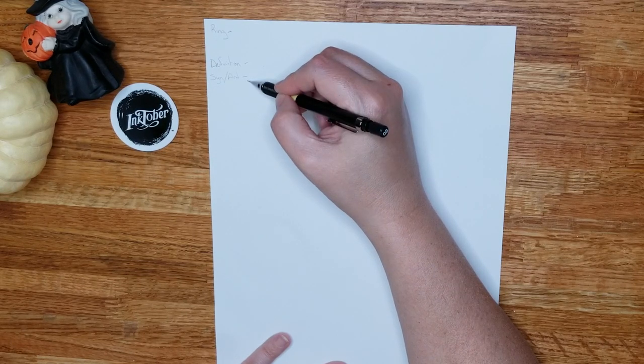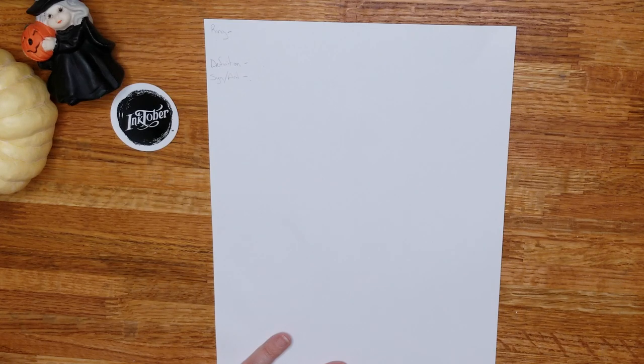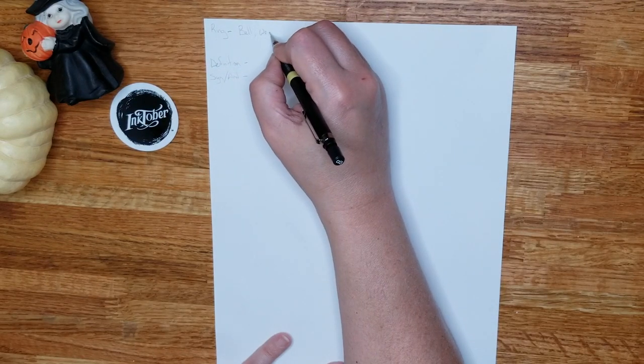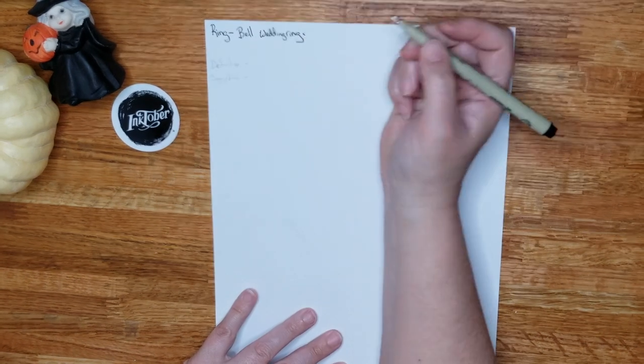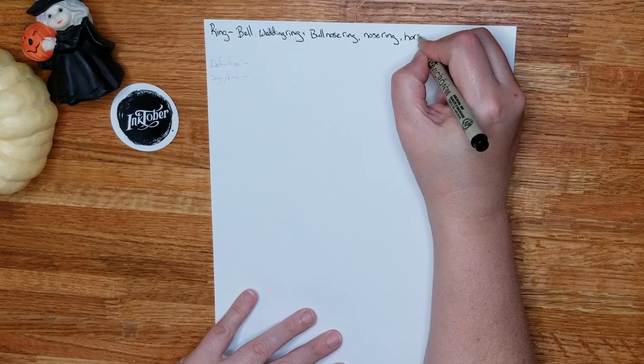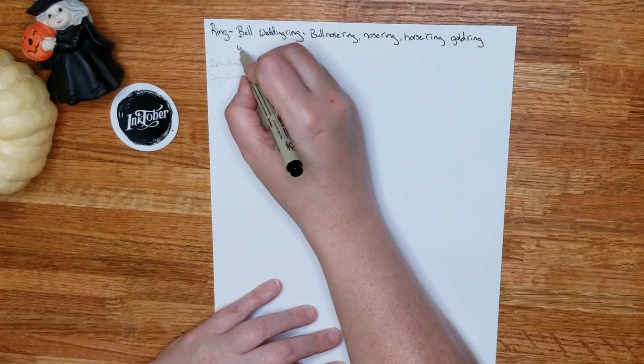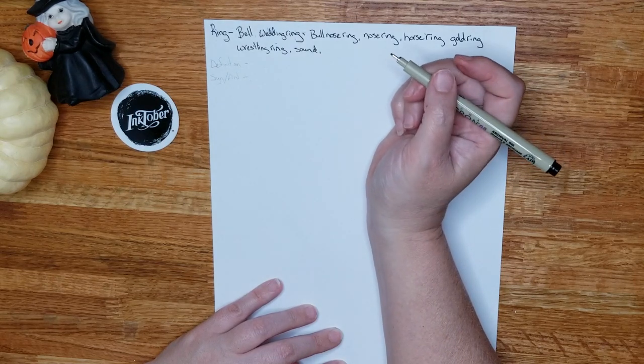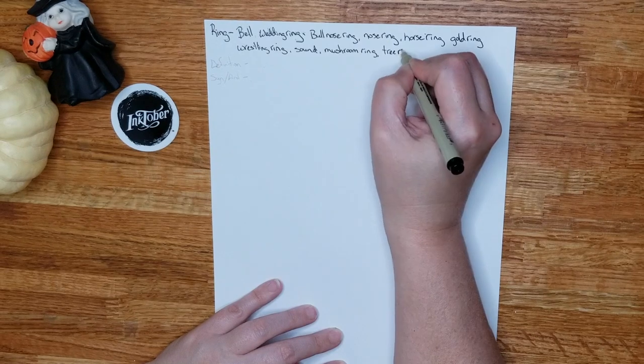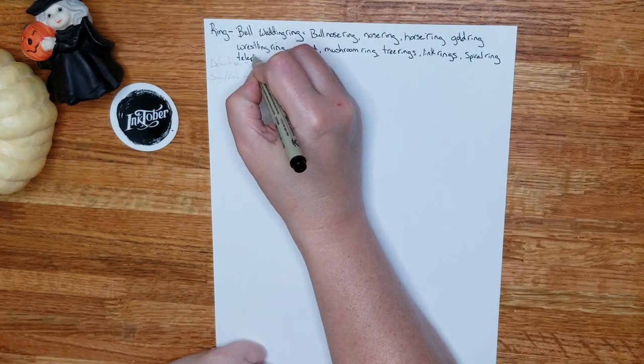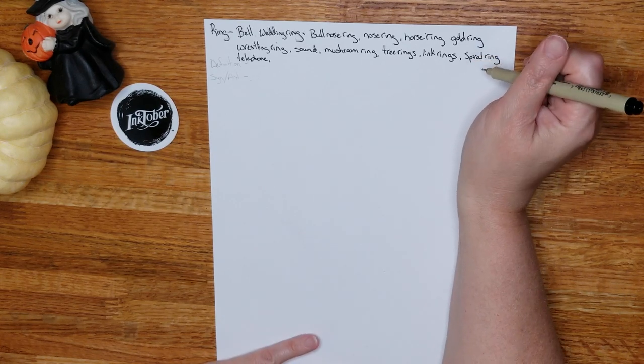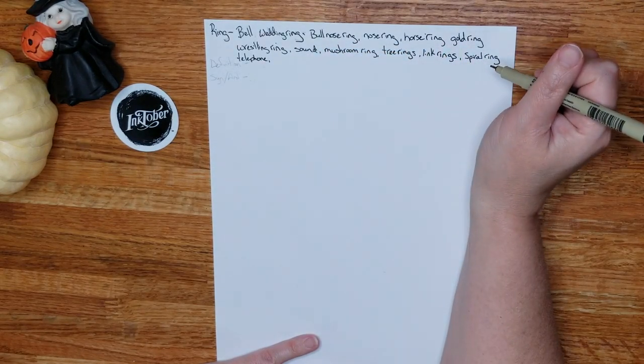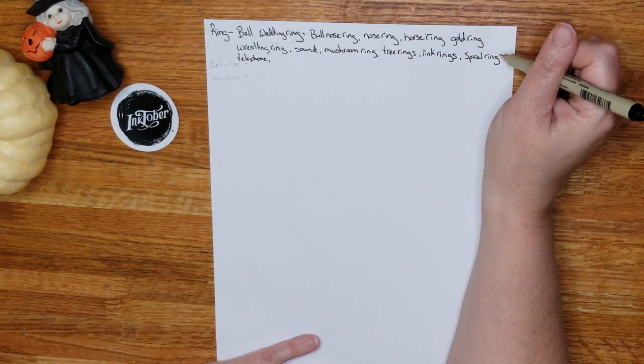So once I have my brain vomit here on what I think ring is or what images pop into my mind then I get the definition and look and see if there's any synonyms or antonyms to that word that might strike something else. After that I circle any ideas that make sense to me and then I start doing some thumbnails. So let's just jump into it. I think of a bell, a wedding ring.